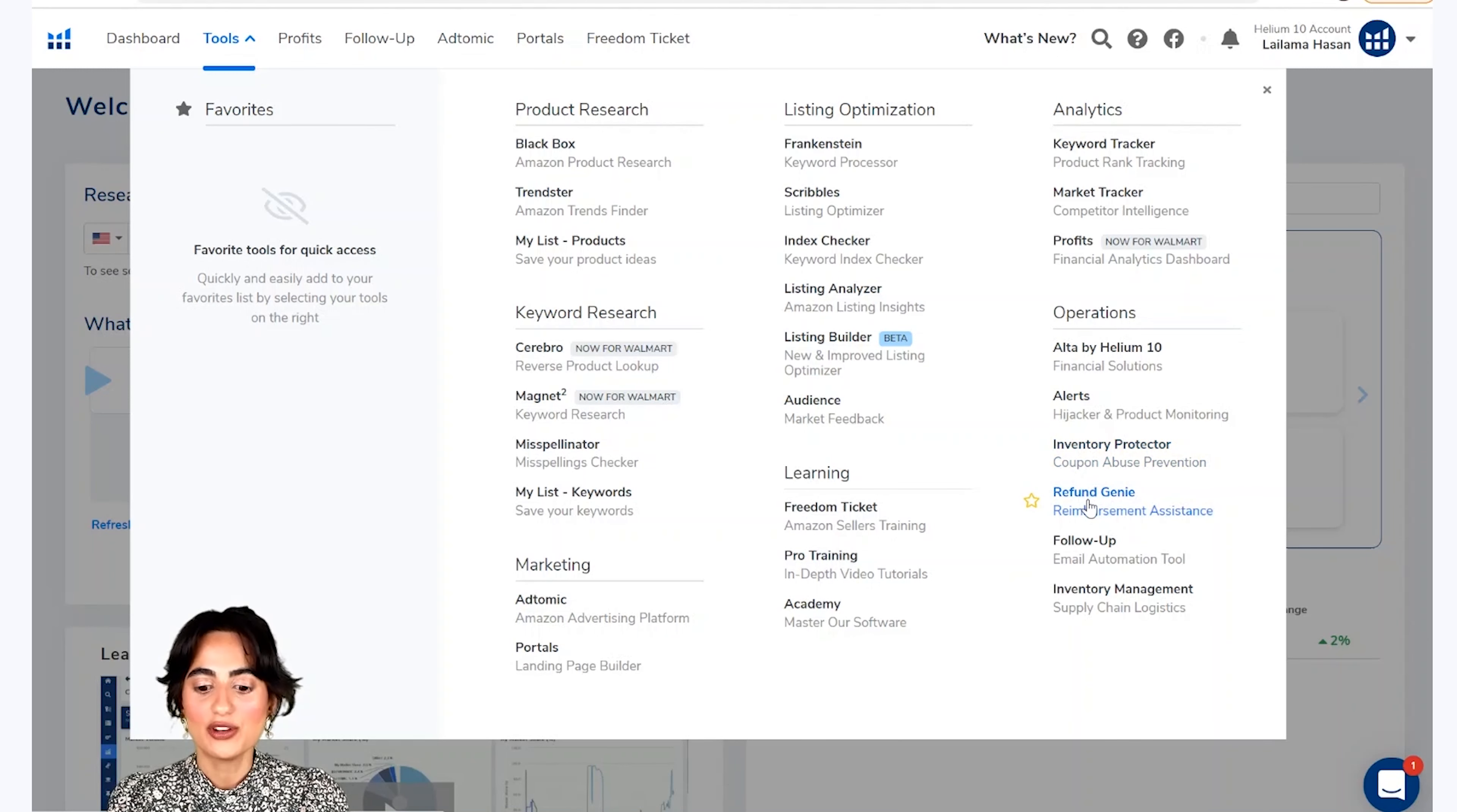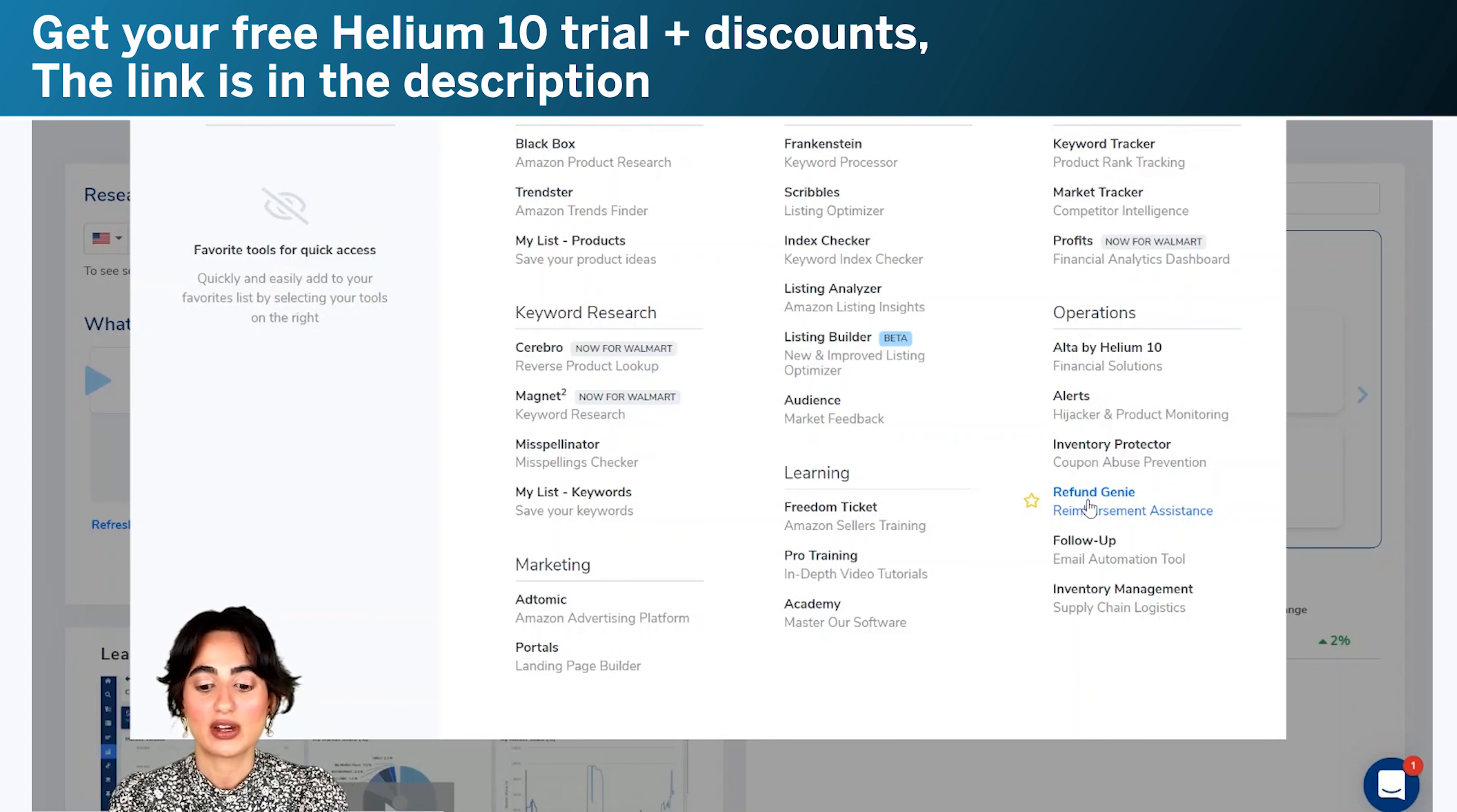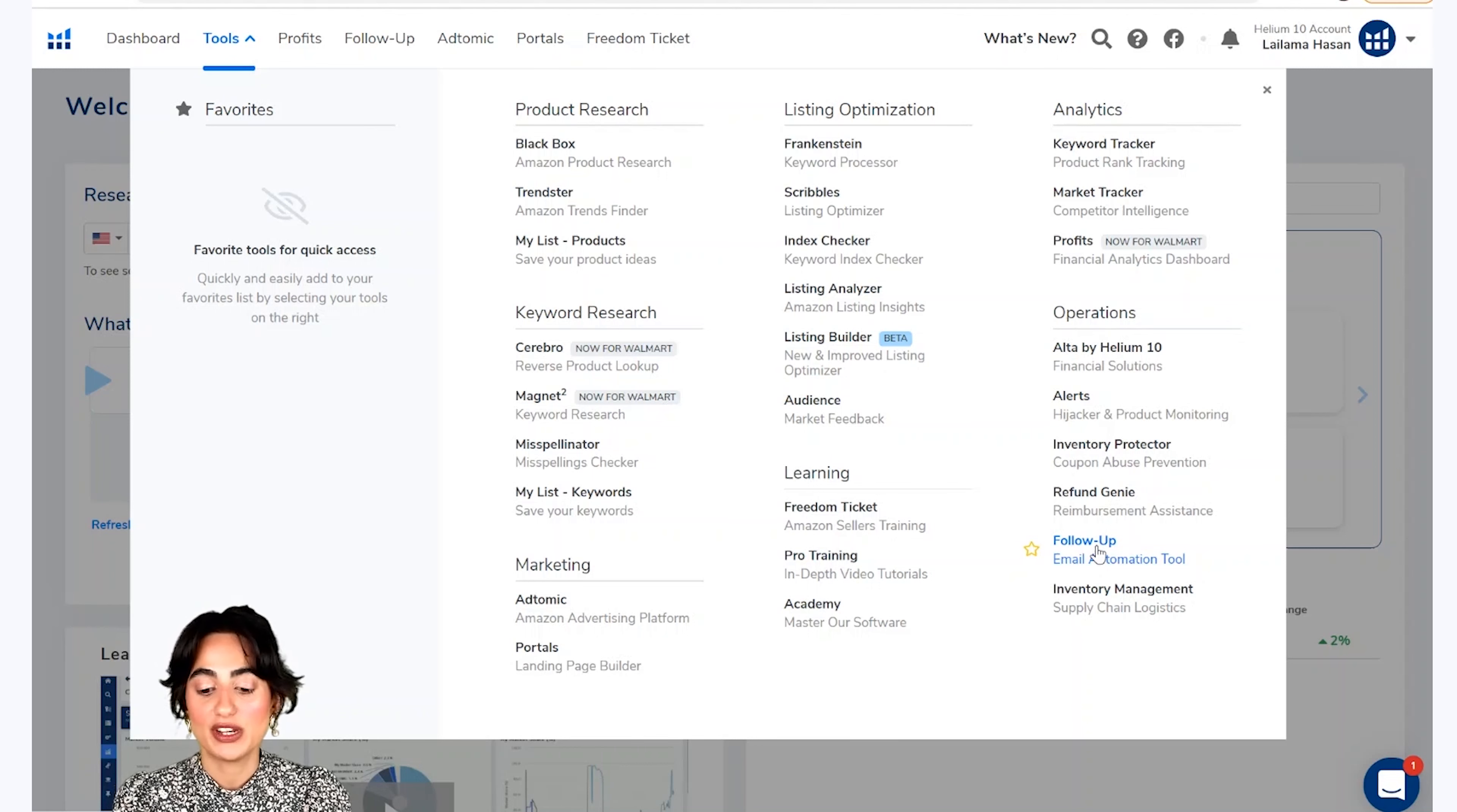Refund Genie is a reimbursement assistance tool. Therefore, if you have any inventory item on Amazon that is lost or damaged, then you can take reports from Amazon. Then there is a follow-up tool, which allows you to automatically email your customers after they order.